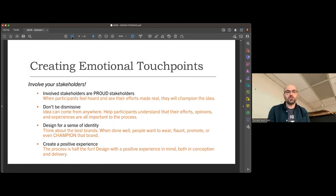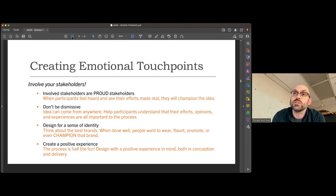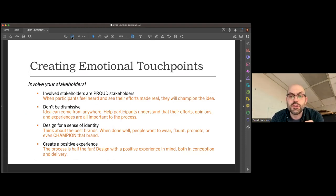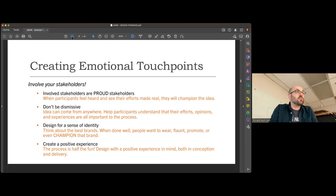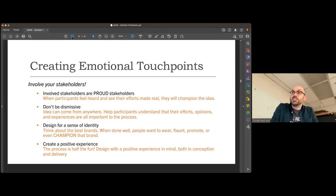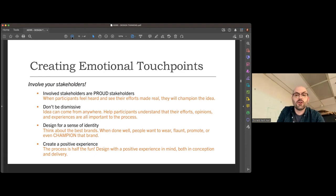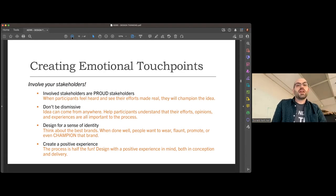Sketching helps make quick iterative improvements and is easy to pass around. Prototyping promotes a shared vision, helps test ideas quickly, lowers development costs, and enables iterative improvements. By going through that process, you involve your stakeholders and create emotional touchpoints. Involved stakeholders are proud stakeholders — when participants feel heard and see their efforts made real, they will champion the idea. For marketers, let your clientele and people who buy into your brand do the marketing for you.